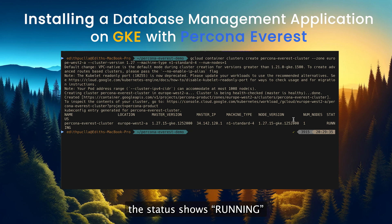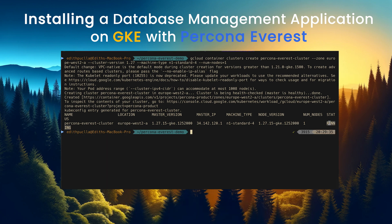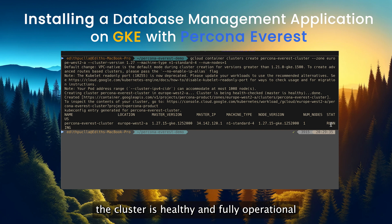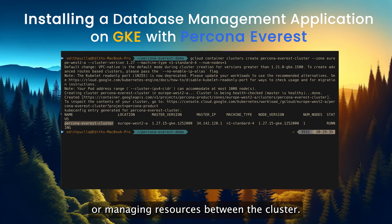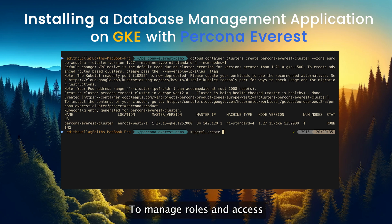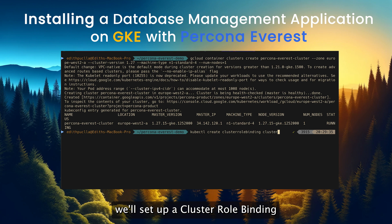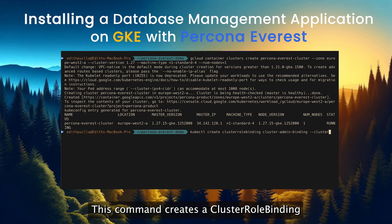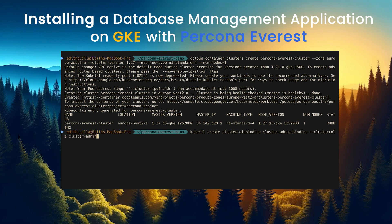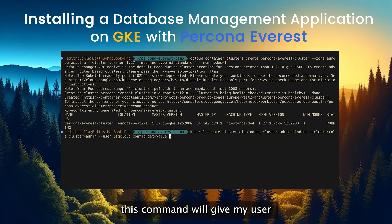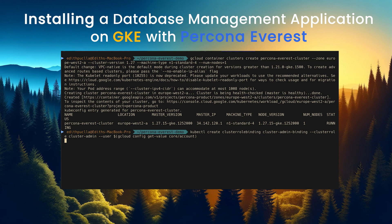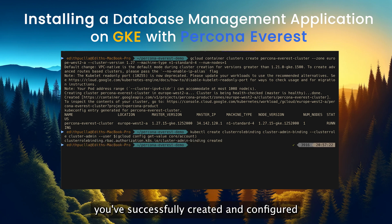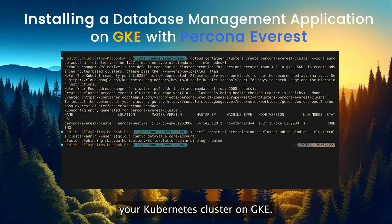Once the cluster creation is complete, the status shows running, which means the cluster is healthy and fully operational. We can now proceed with deploying applications or managing resources within the cluster. To manage roles and access, we will set up a cluster role binding. This command creates a cluster role binding that grants the cluster admin role to the currently logged-in Google Cloud user, giving full permissions over the cluster we just created. With this, you have successfully created and configured your Kubernetes cluster on GKE.